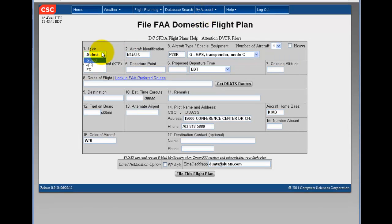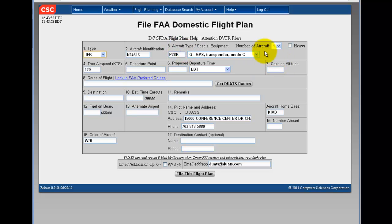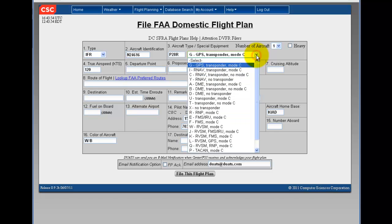First, select the type, IFR or VFR. Fill in your aircraft identification, aircraft type,